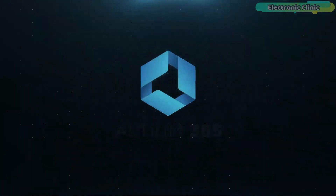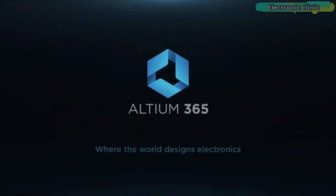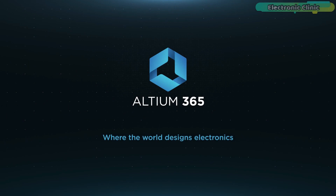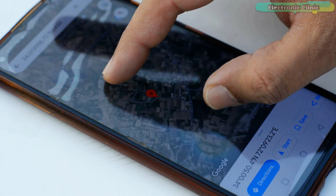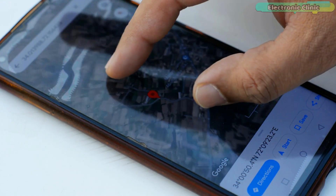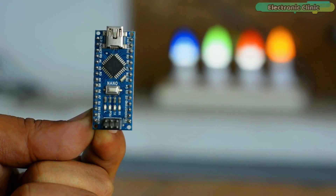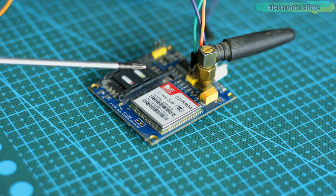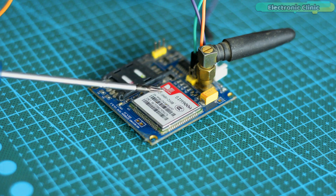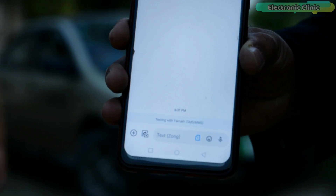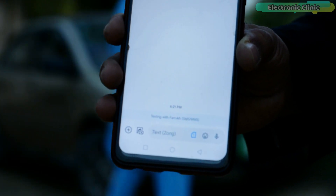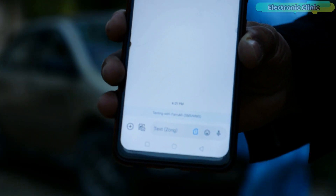This video is brought to you by Ultium 365 via the world design electronics. In today's episode I'm going to track my car location using Arduino, Neo 6M GPS module, and the GSM SIM 900A module. I've also added some other cool features which I will practically test in a minute.